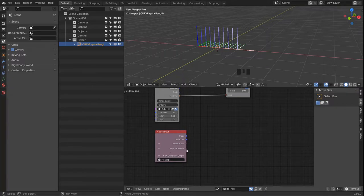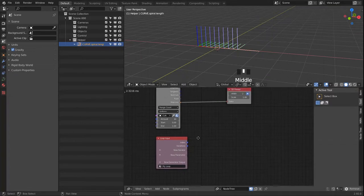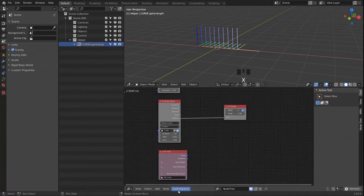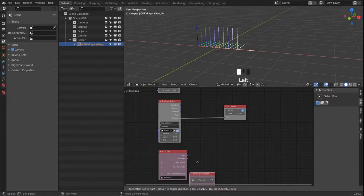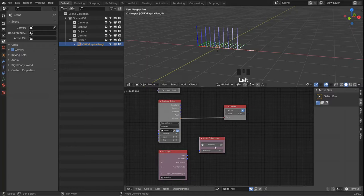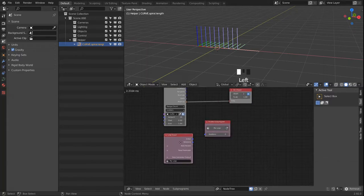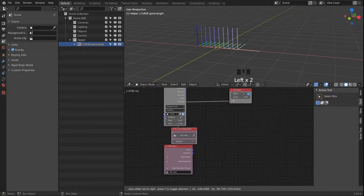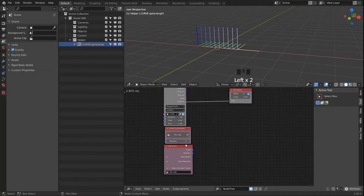The parameter will stay the same in every iteration. When we run the loop, we see that we have an iteration counter on our subprogram node.